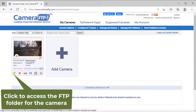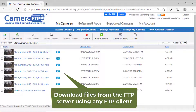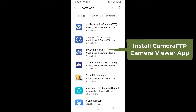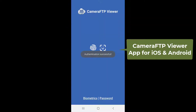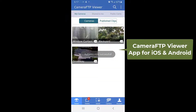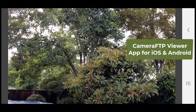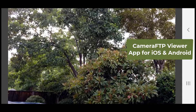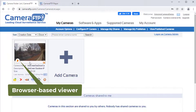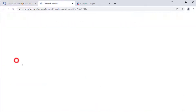To view the camera footage, you need to download the files from the FTP server and play them locally. With Camera FTP service, you can install the Camera FTP Viewer app for iOS and Android, or simply log in to the cameraftp.com website.